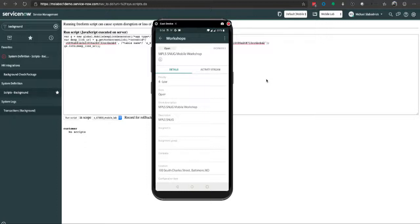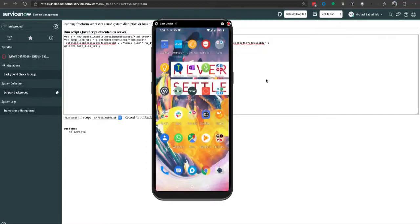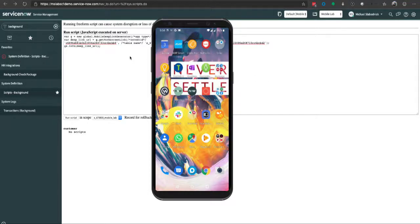The question comes up: in ServiceNow, how do we create this deep link so we provide a fluid mobile experience? This could be in portals or emails. The way we start is using the mobile API around the mobile deep link generator.